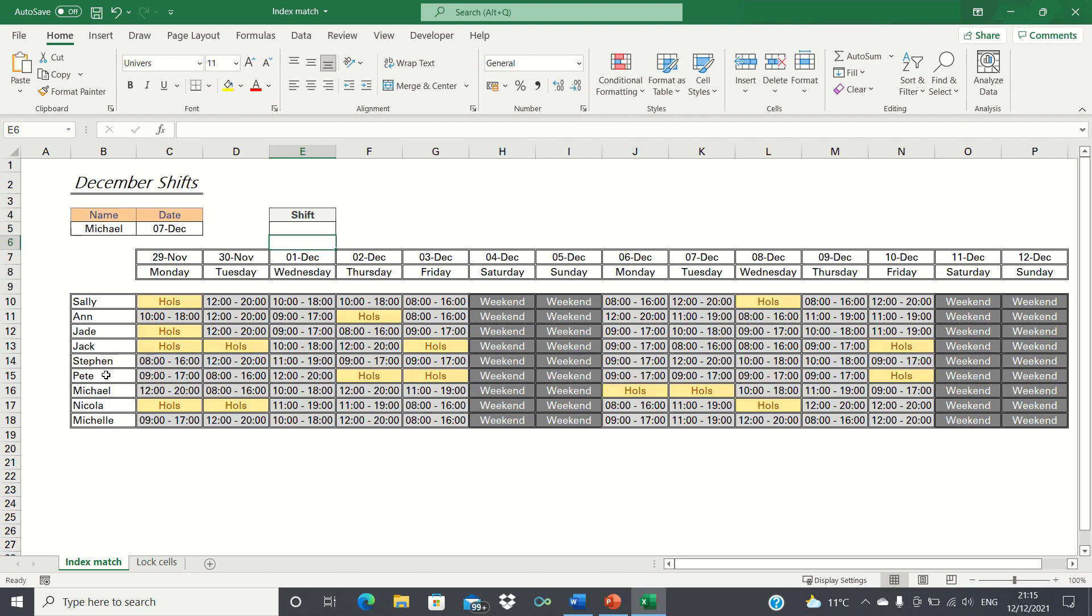By combining index and match, we can create a very powerful lookup tool. In our case, we want to return the shift pattern for a particular person for a given date. Therefore we need to start with the index function as it fulfills this purpose.